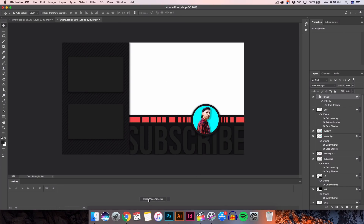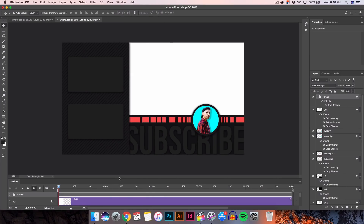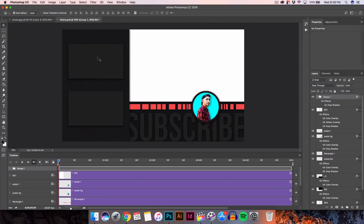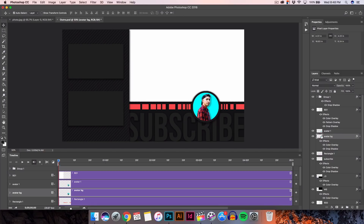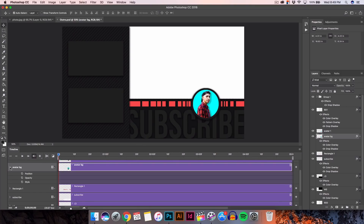Now all we have to do is add that glowing effect — it's really easy. Go to the Timeline; if you don't have it, go to Window > Timeline and click Create Video Timeline. Scale it up and you'll see all your layers. The ones we want to work with are these three — you don't need three, one or two is fine. Select the solid black circle layer in the timeline, click the arrow to open it, go to Style.